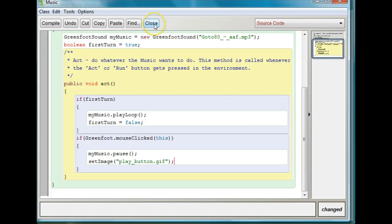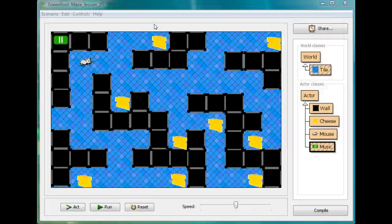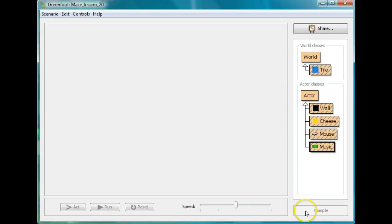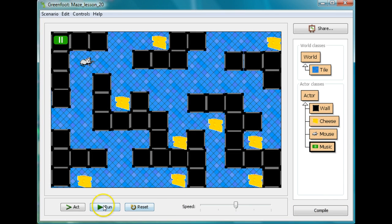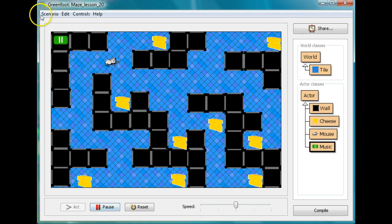So I'll press close and show you what that's going to look like. Here's my music going, I'm going to click on here, and now we have a play button. But the play button doesn't work yet - I'm going to have to add something else in to make the play button actually work.